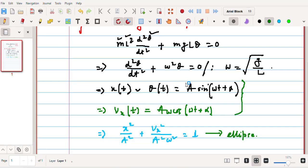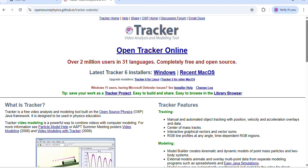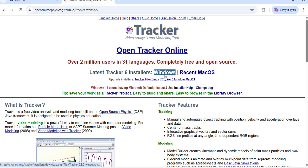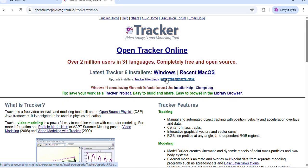So to start with, let me simply first go to the Tracker software installation part. For that I have used the open source platform of GitHub, where you will get the installers for Windows, for Mac, for Linux, and everything. Simply clicking on this link of Windows, you will get the exe file, executable file, and the next installation process is pretty straightforward.